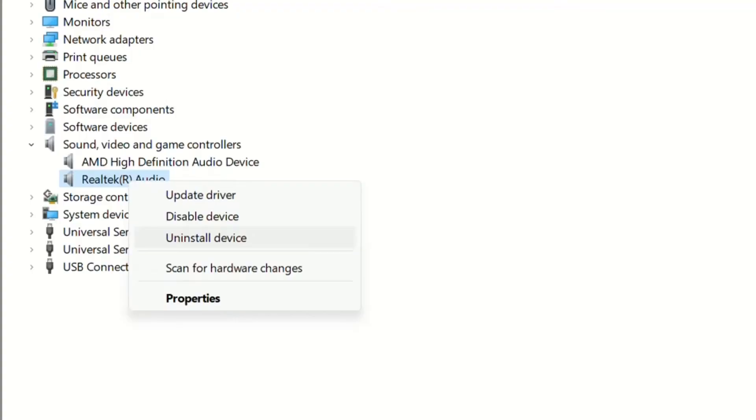it will practically reinstall the driver again by using one of the drivers that you already have on your computer. It will happen automatically, so you just have to do a restart after you uninstall the device.